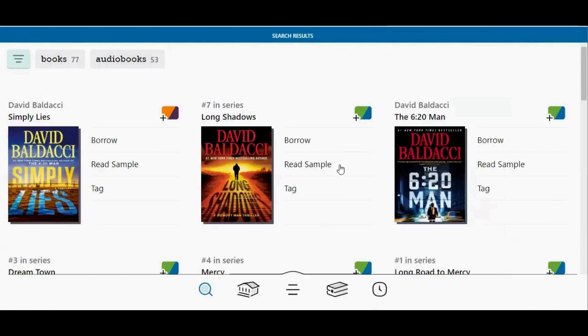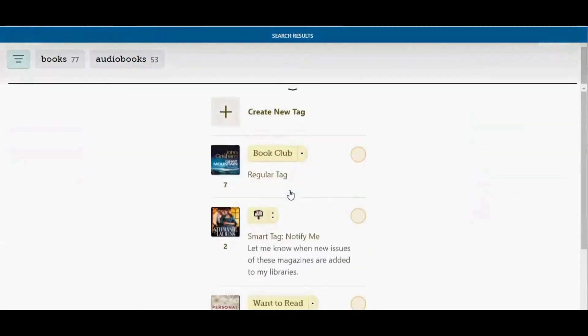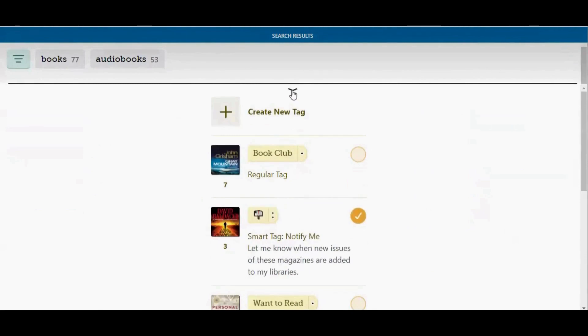I am going to add this title to my notify me tag. So I am going to tap tag and then I am going to tap on smart tag notify me and then tap the little down arrow to collapse this menu.